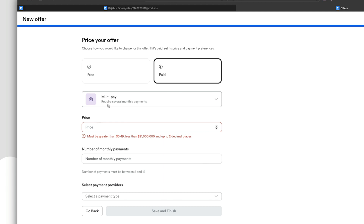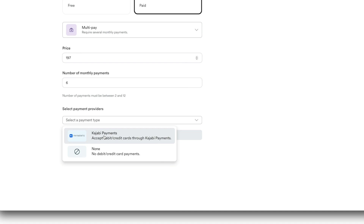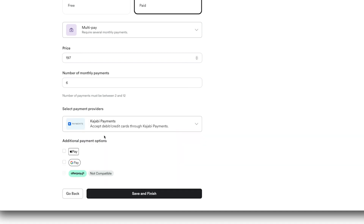Let's click on multi-pay first. This option requires several monthly payments — for example, if someone can't afford the full price, you can offer them three to six months of smaller payments. Let's say the price is $197 every month for six months — that's how you set it up. You then select your payment provider. I use Kajabi Payments, which has Apple Pay and Google Pay built in. Then click 'Save and Finish' to create that offer.